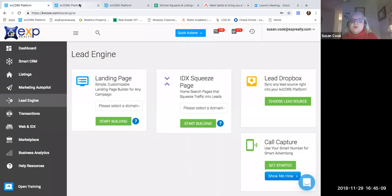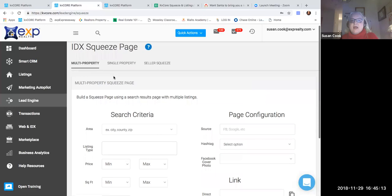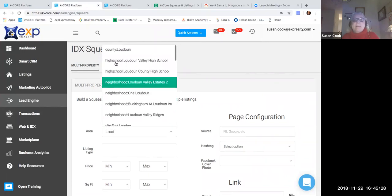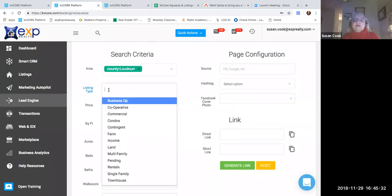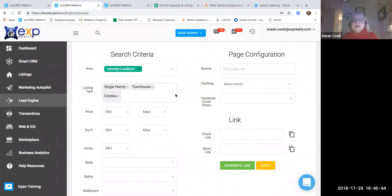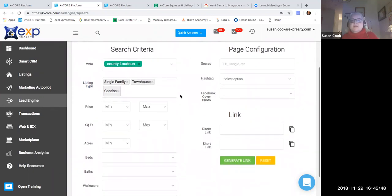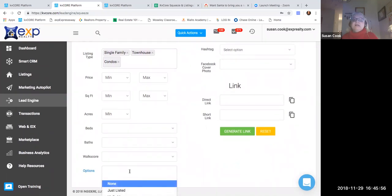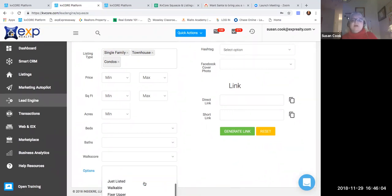I went to my squeeze links and wanted to make a multi-property squeeze link. The first place you're going to go is to Lead Engine right over here, and you're going to put in your criteria. The area I wanted was Loudoun County, and for listing type we have several new construction options around here, so I'm going to put single-family, townhouse, and condos — because a condo around here can go anywhere from the high threes to $600K or above. I'm not going to turn down any of those sales, especially new construction, because guess who does all the work on the contract? The builder. So it can be a very lucrative business.